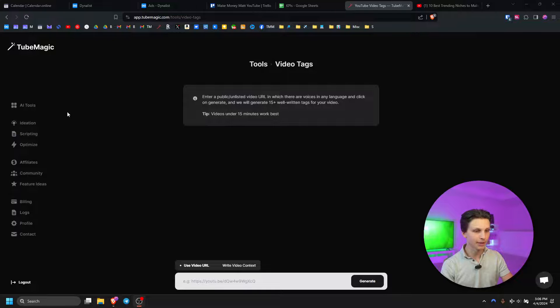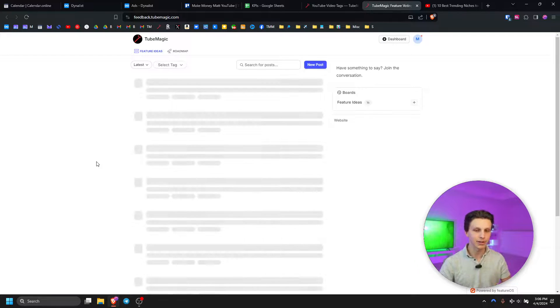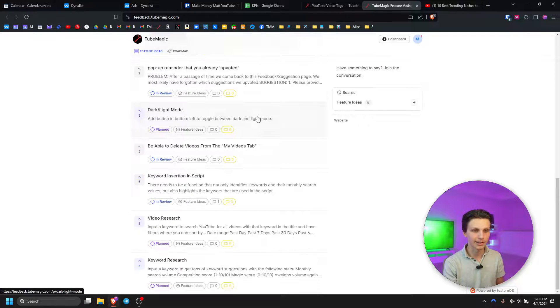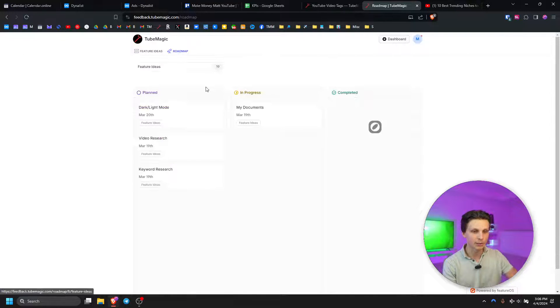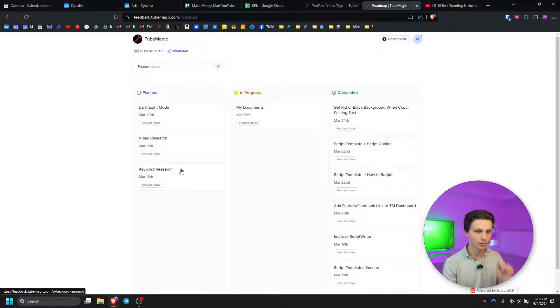We have a variety of other features coming very soon, including a bunch of new script templates for any type of video you can imagine, as well as a few other features which I think are going to be absolute game changers for growing on YouTube. On the dashboard we have a section called feature ideas. If you go to feedback.tubemagic.com you can vote on features you'd like to see and leave your own feature ideas. You can check our roadmap to see what we're working on — currently the my documents section, then dark/light mode, and then video research and keyword research.